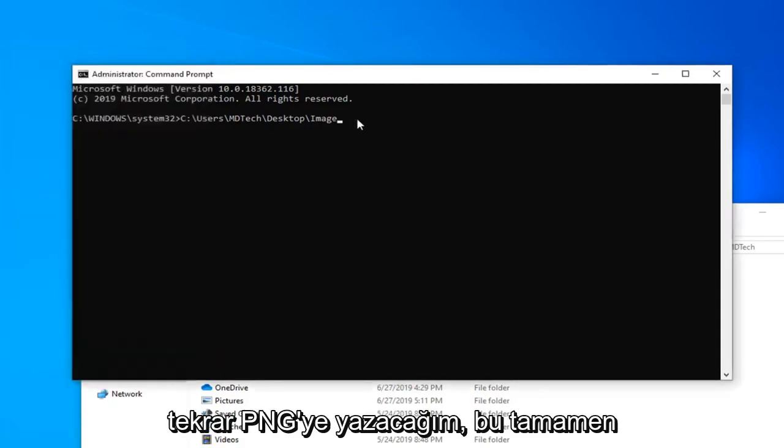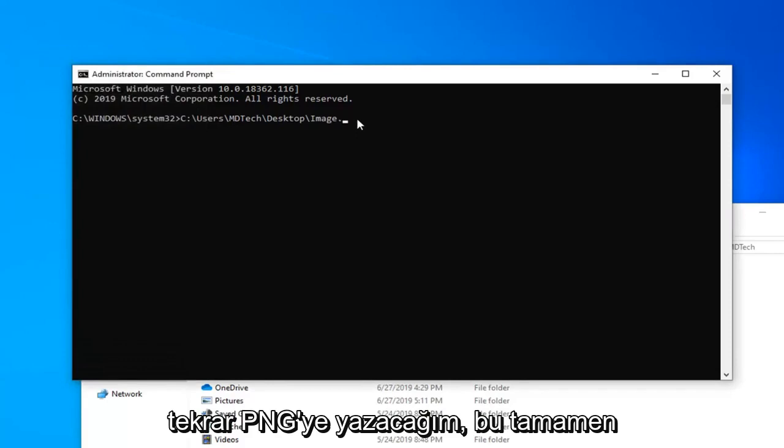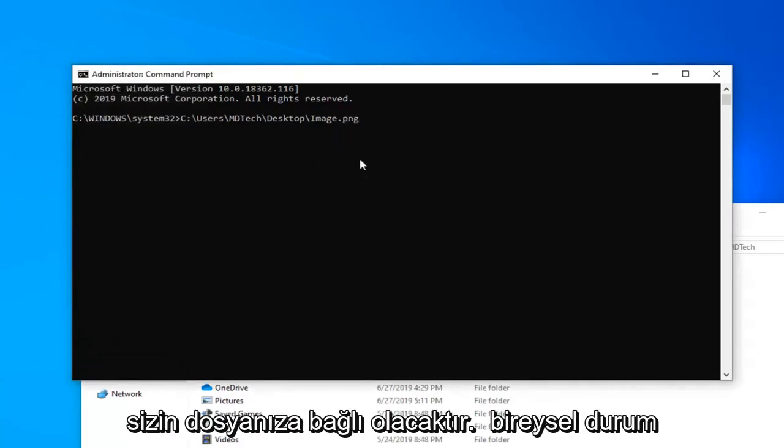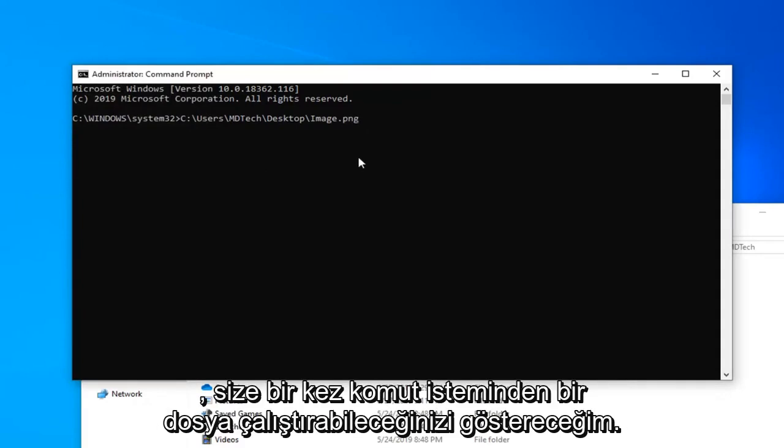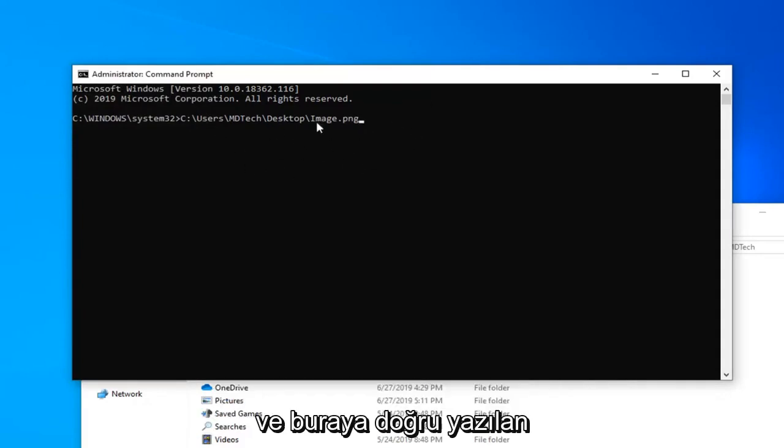So I'm going to just type that in, .png. Again, this will completely depend on your individual circumstances. I'm going to show you guys that you can run a file from the command prompt once you have the path correctly typed in here.